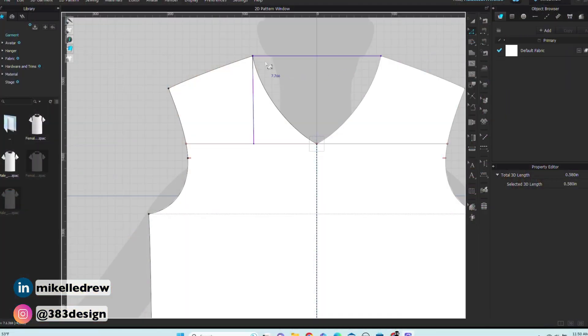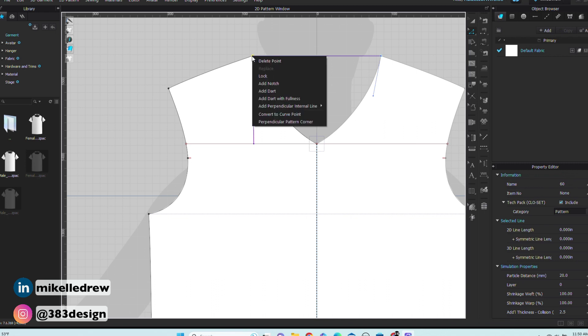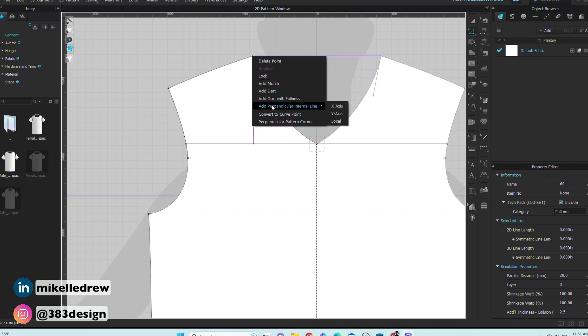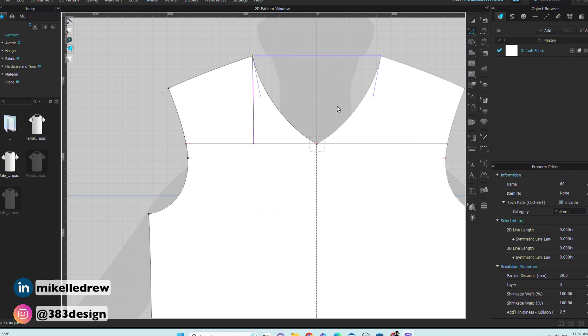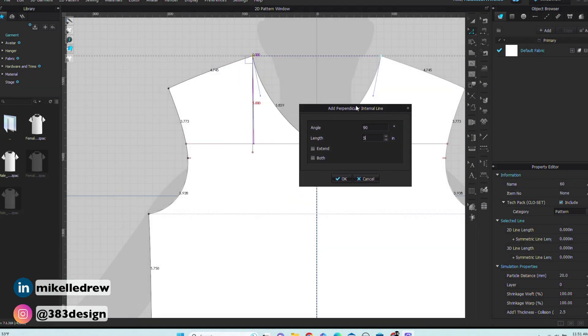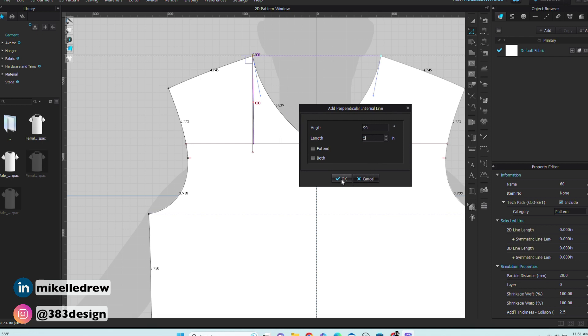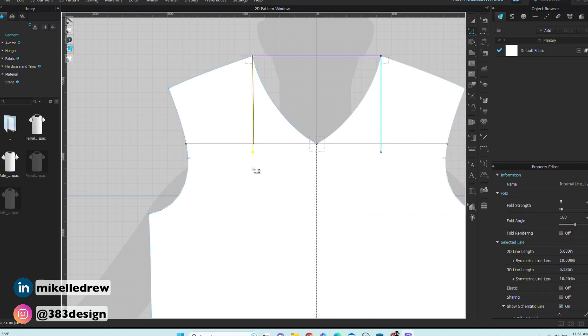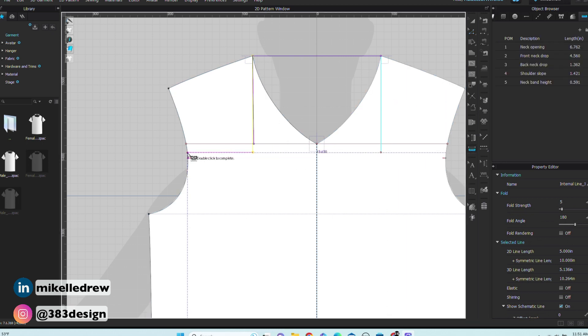You can create multiple perpendicular lines from the same point. For instance, to measure the across front — which is five inches from the high point shoulder — use the Edit Pattern tool, right-click on the high point shoulder, add a perpendicular line on the X axis, and type five inches in the length field. Note that the option to extend will automatically uncheck. Now that you've added the internal line, it can serve as a guide to get the across front measurement.